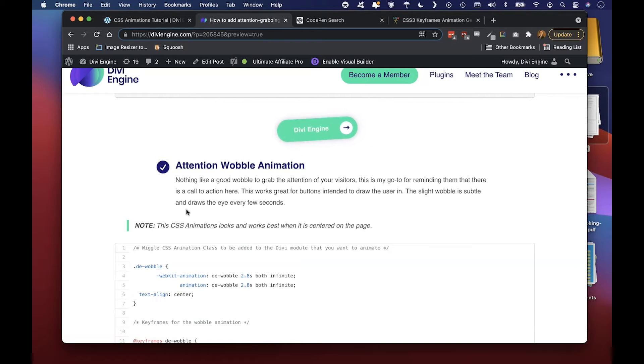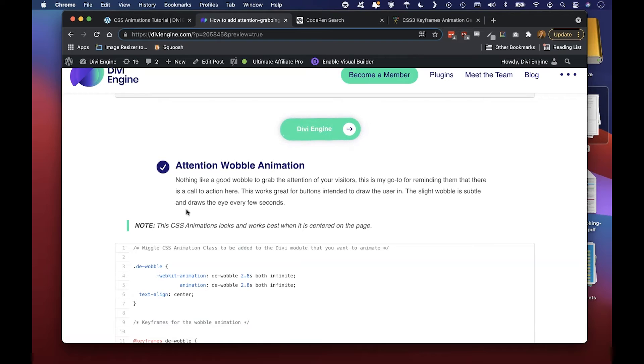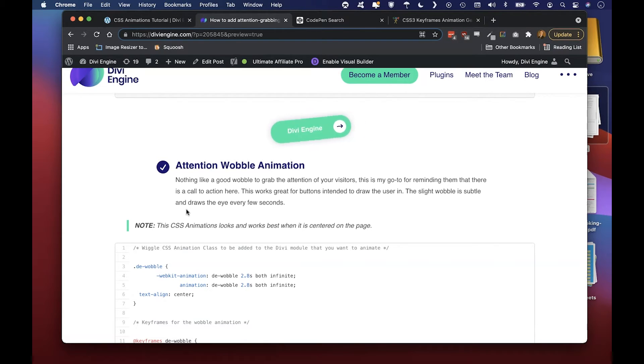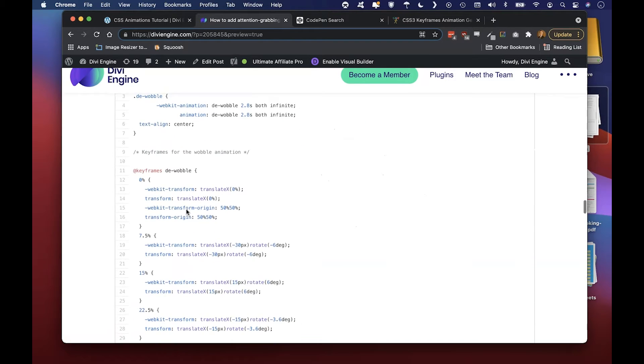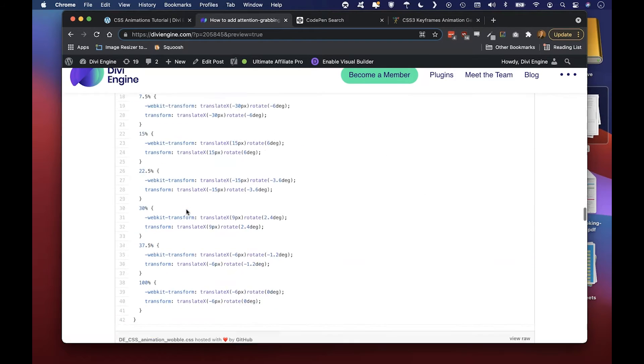This is really good for a subscribe button, buy now button, something like that. This iteration is on a loop intentionally because you kind of want it there to sit out of view and then do a little bit of wobble so you draw the user's attention to that part of your page.